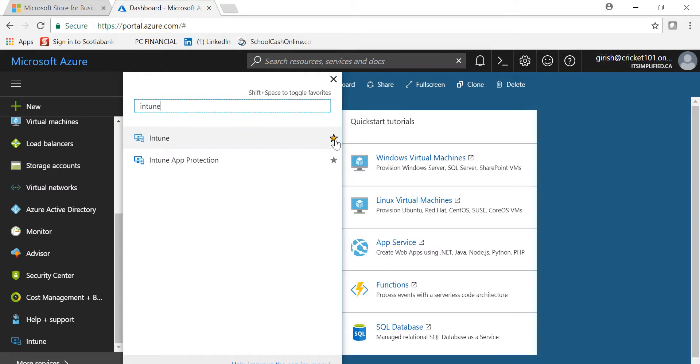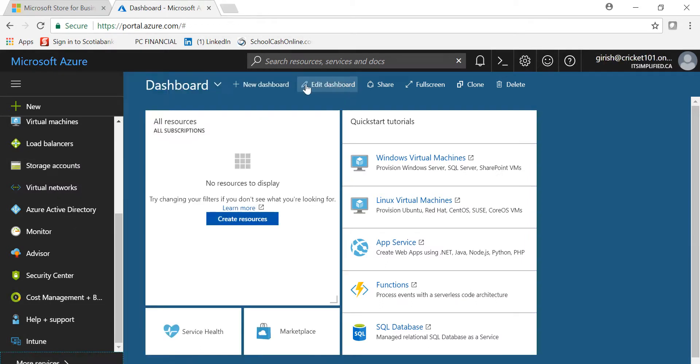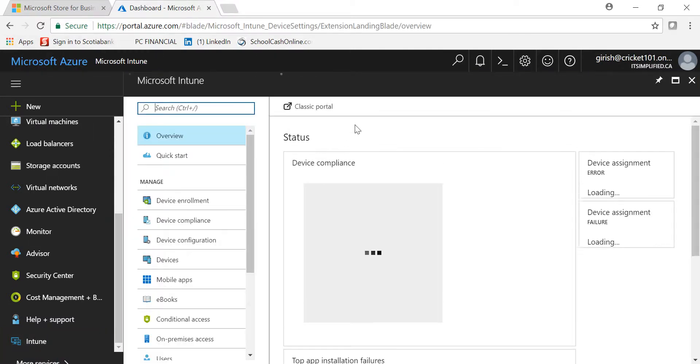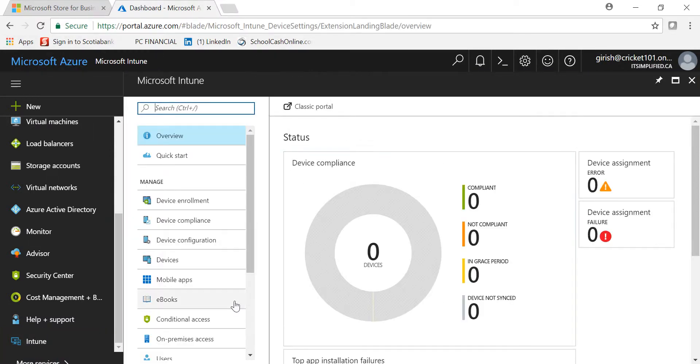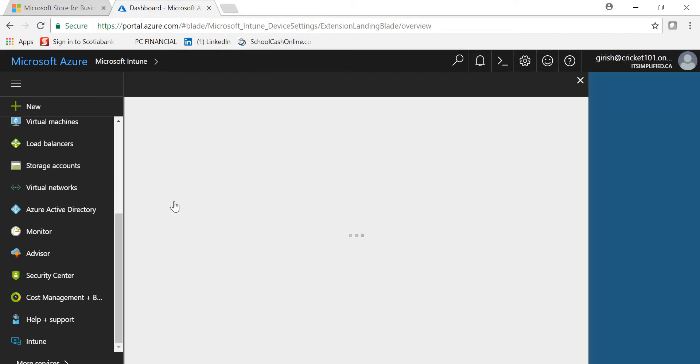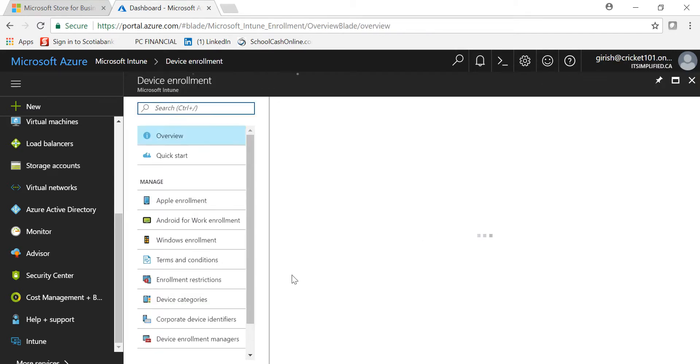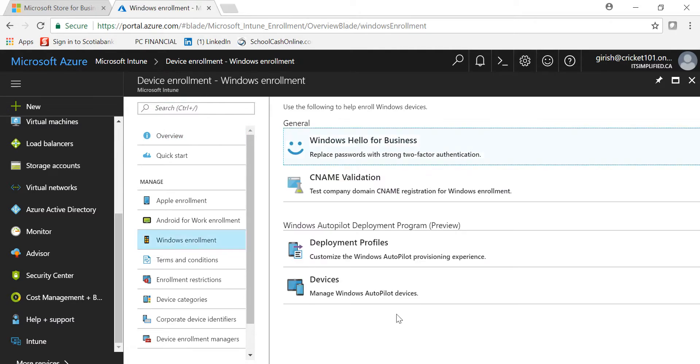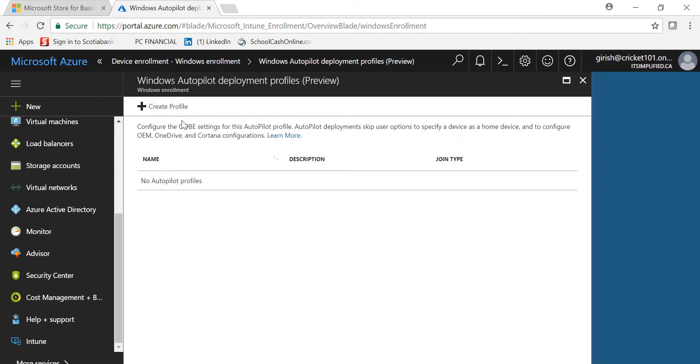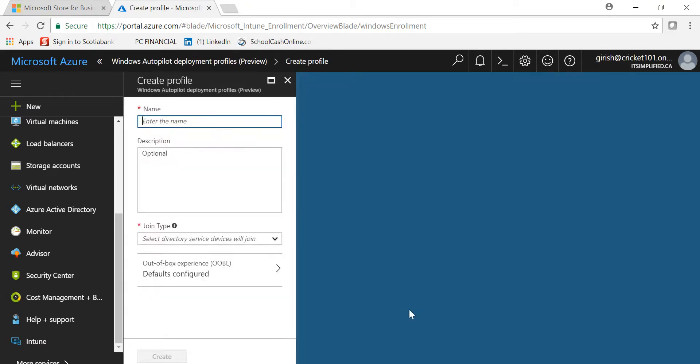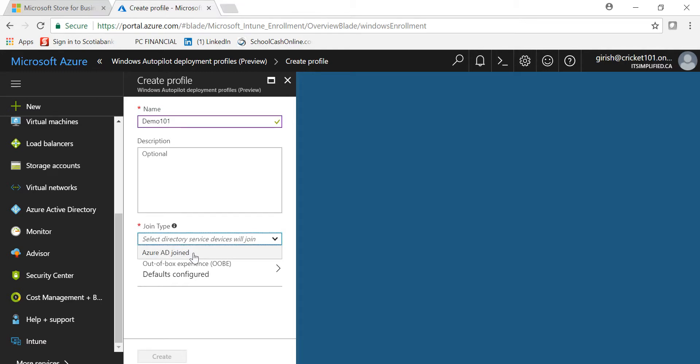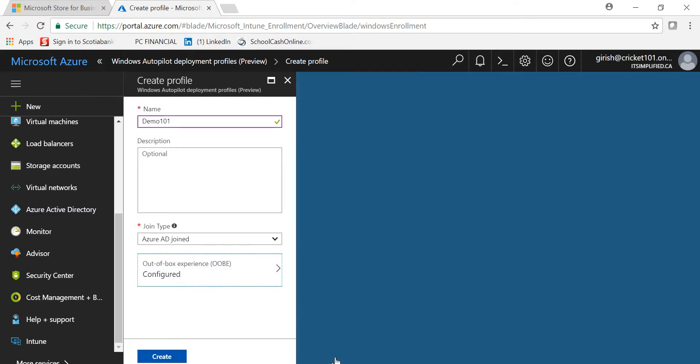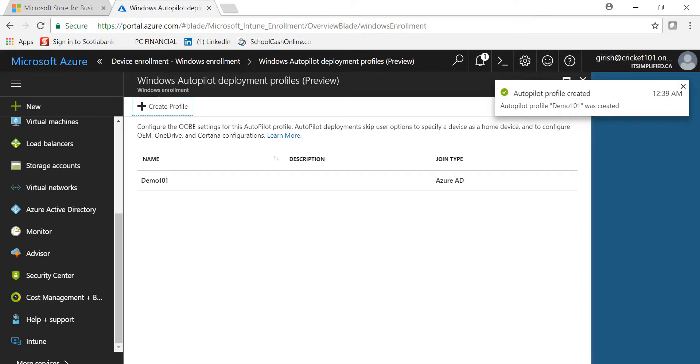You can go to Intune, and all those things you can do from Microsoft Store for Business, you can do here. I can go to Device Enrollment, pick Windows Enrollment, and create the deployment profile by going to Create Profile. I can give the name, say Demo, select the join type as Azure AD join, and configure the out-of-the-box experience. If I want to hide the privacy setting, hide the EULA agreement, what kind of account I want—administrative or standard privileges—I can configure it all here.